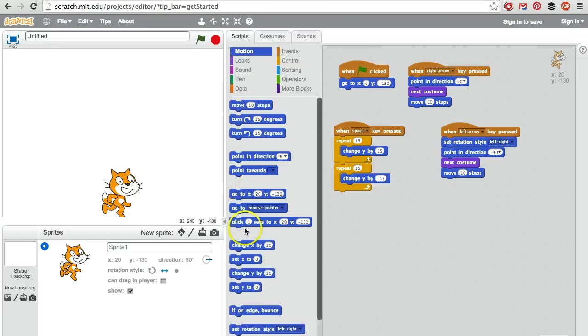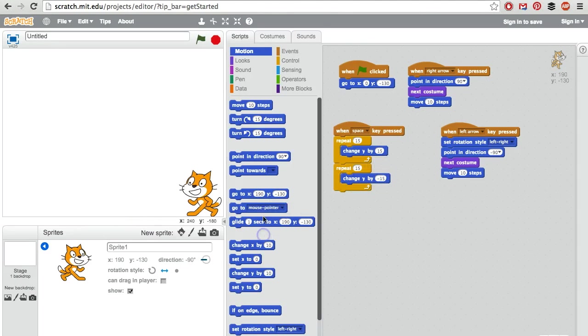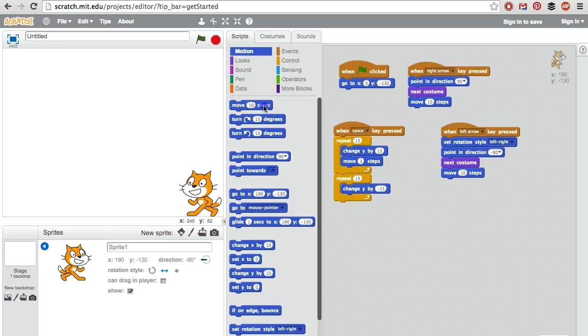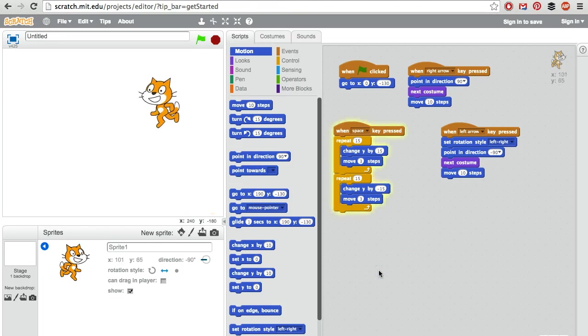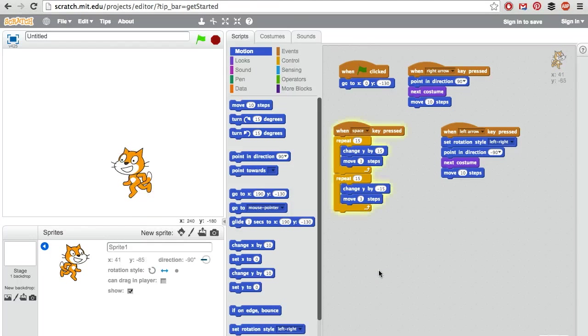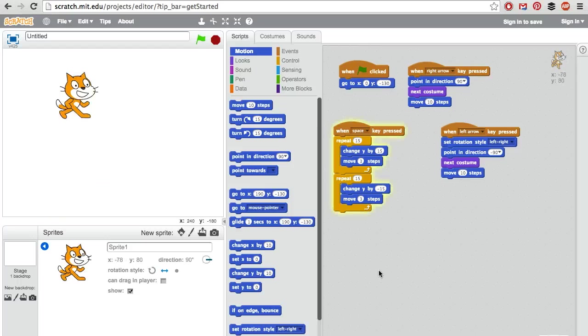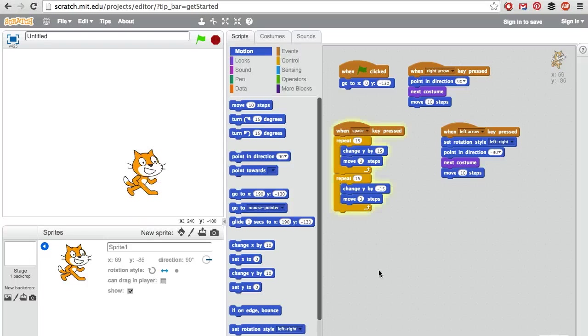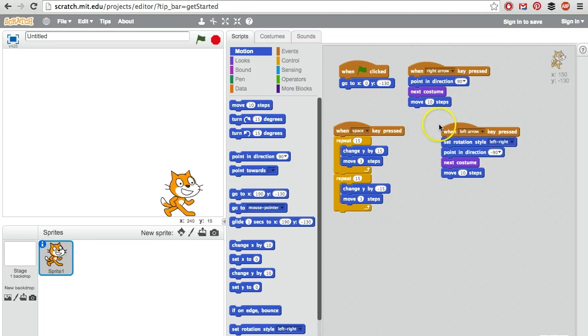One more thing I think would look more natural is if instead of jumping straight up, he jumps forward slightly. It should be move a certain number of steps forward, so that no matter which way he's facing it works properly. That looks good. All right, we now have a cat that can walk left, walk right, and jump.